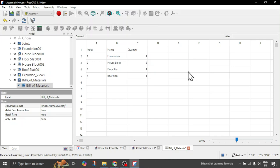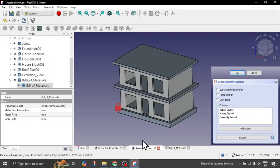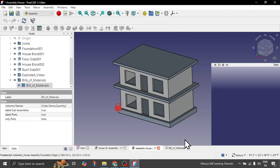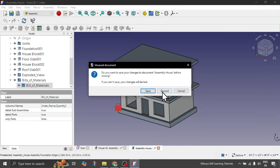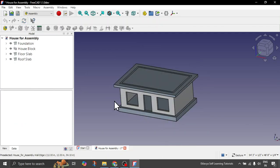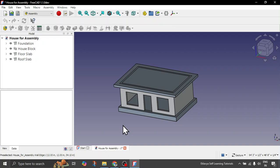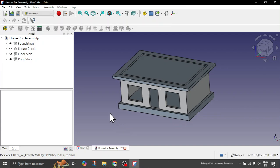Like in the previous tutorial we have seen how to create this assembly. You can see here there is one foundation, two house blocks, one floor slab and one roof slab in our model. So we will quickly see how you can do it. In case you want to go through detail, you can refer to the previous tutorial, but today we will see the steps a bit quickly.